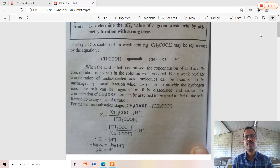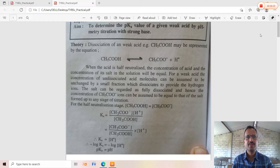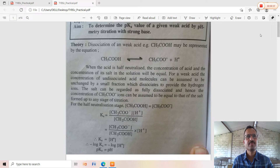Good afternoon everyone. We have already taken a series of lectures for TYBC analytical chemistry students. This lecture is very different from previous ones. Here we are going to learn about the TYBC practical. The aim of the practical is to determine the pKa value of a given acid by pH metric titration with a strong base.